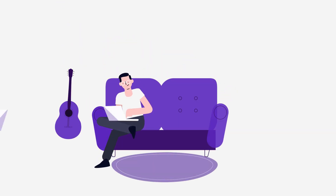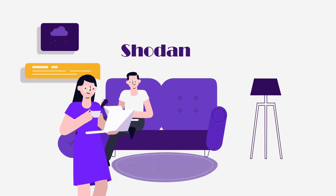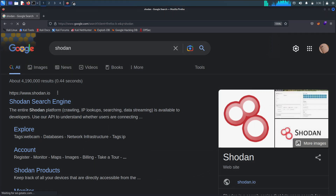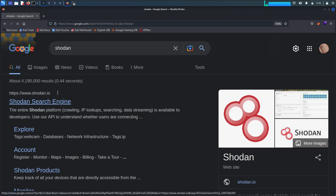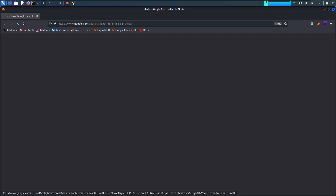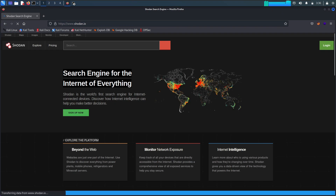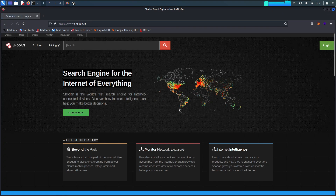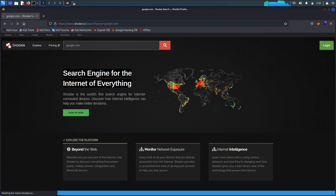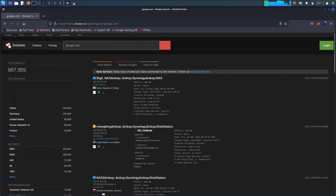The eleventh is Shodan. Shodan is the world's most dangerous search engine. It scans the internet, not for keywords, but instead for web banners. It pulls the banner from nearly every IP address and then indexes the banner information for searching. This is an essential tool for finding sites that have useful characteristics, such as a particular web server, vulnerability, operating system, type of IoT, or protocol.